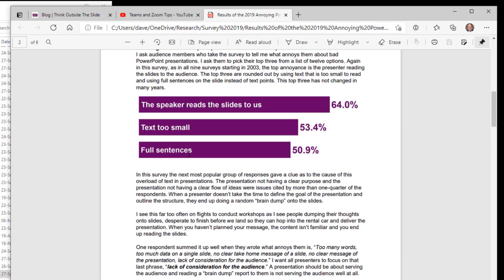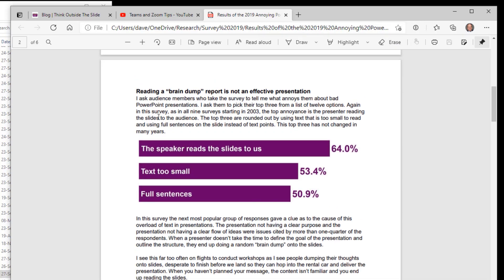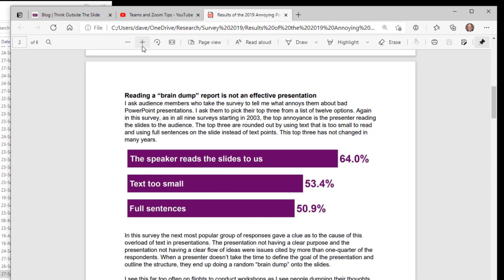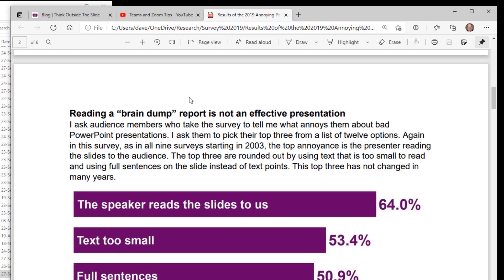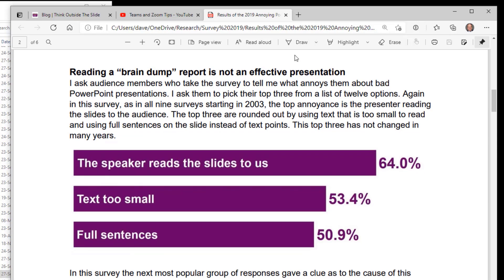You can also zoom in on the PDF using the plus and minus zoom controls, or use the fit-to-width option, which fits the PDF to the width of the tab or window, making it much bigger and easier for everyone to see.